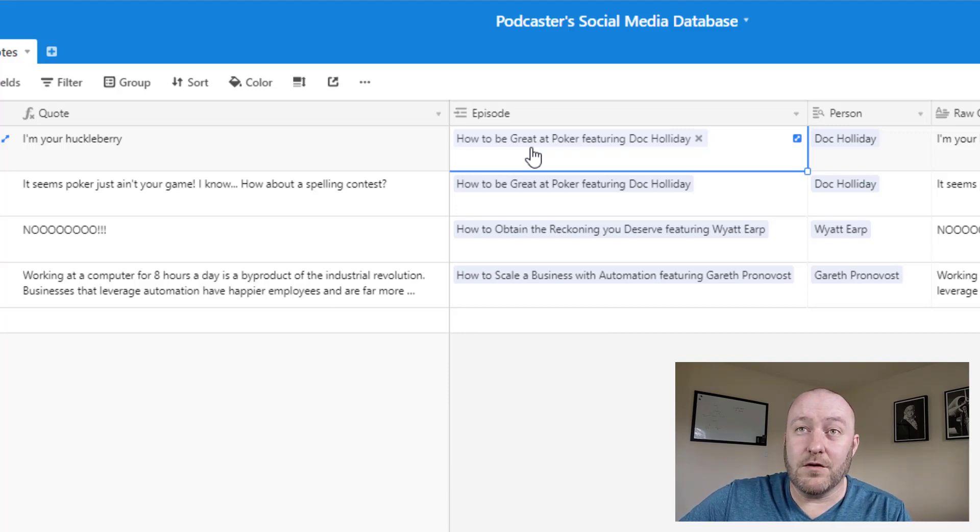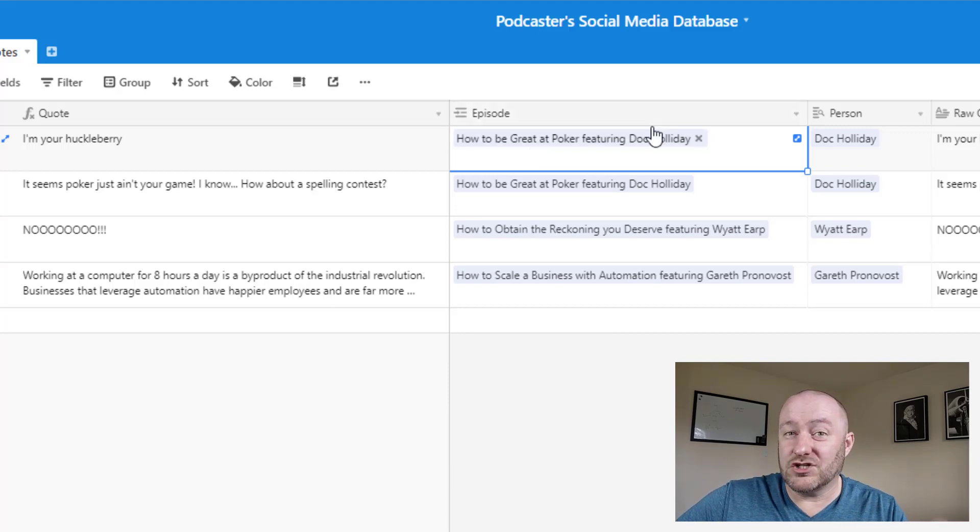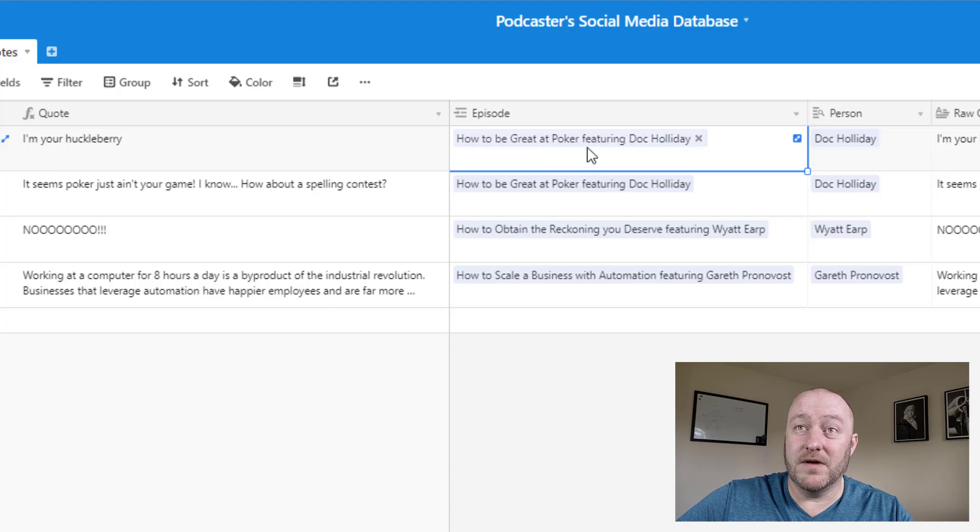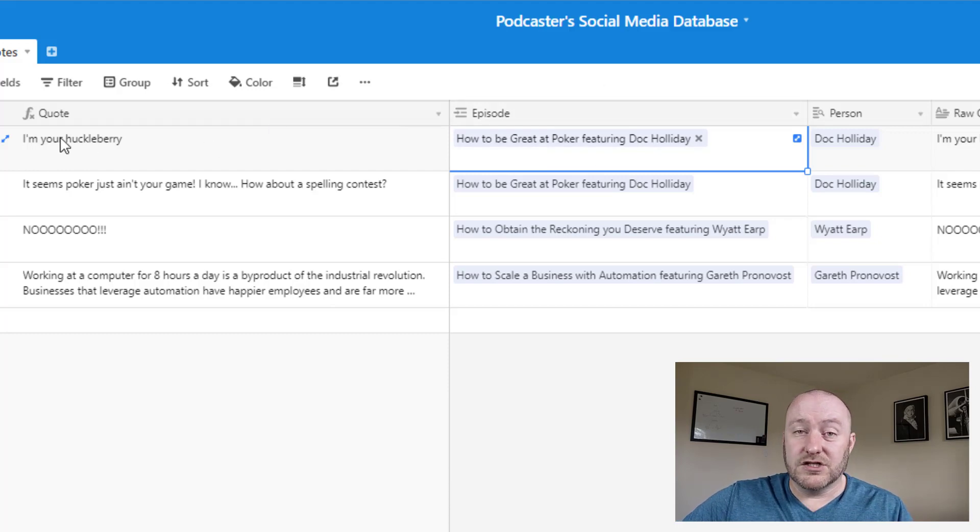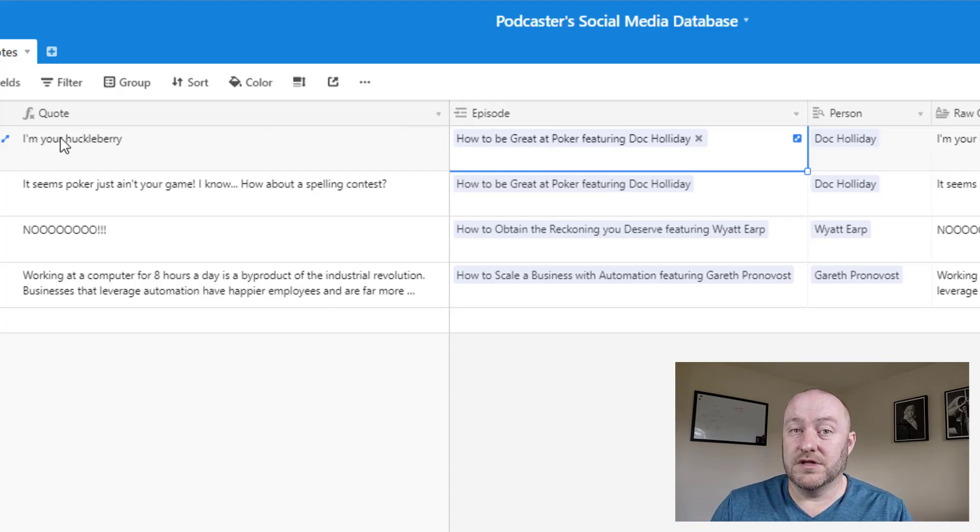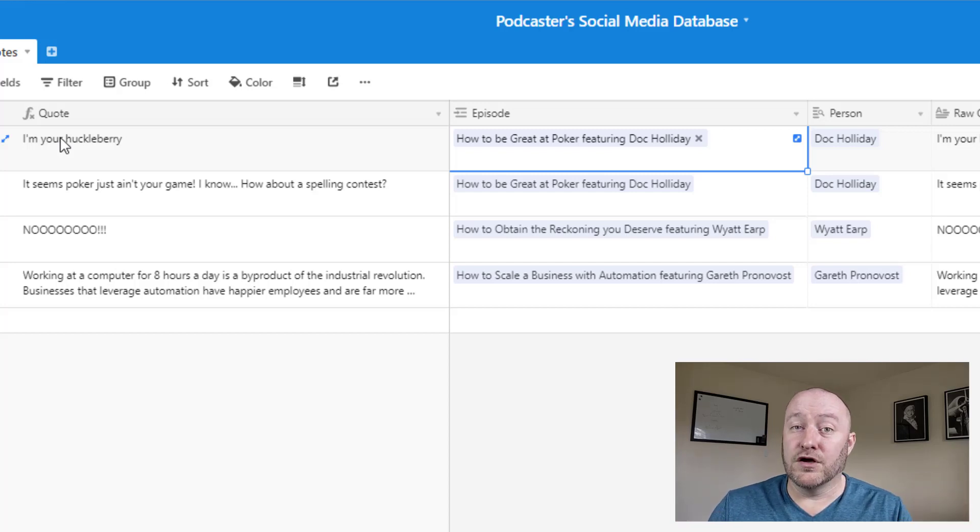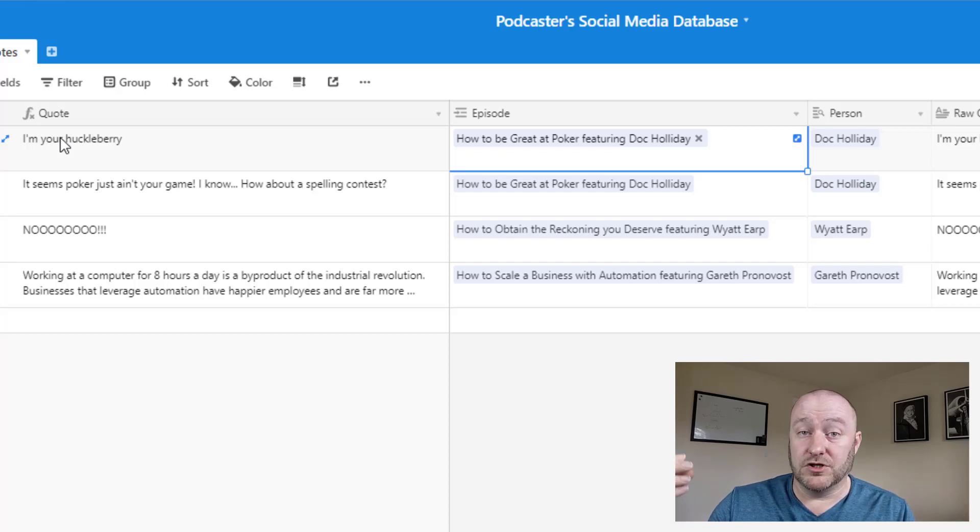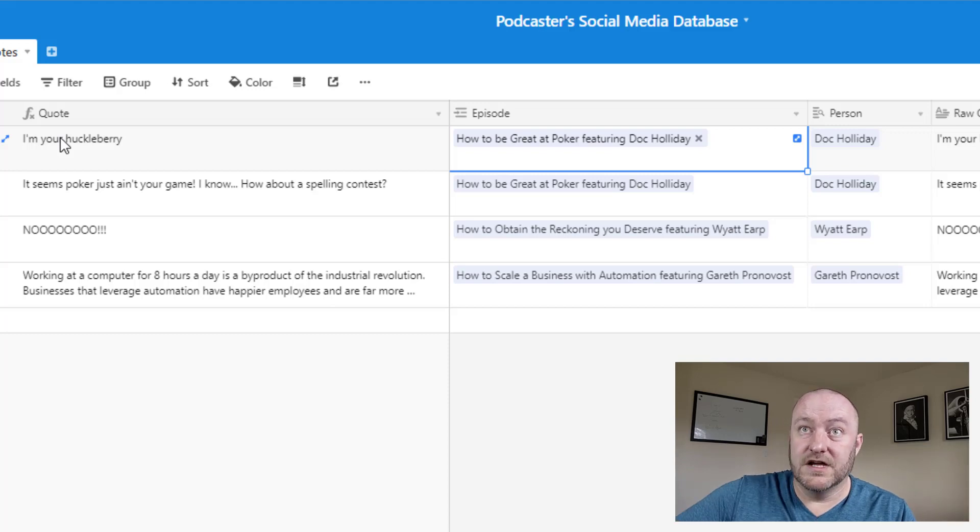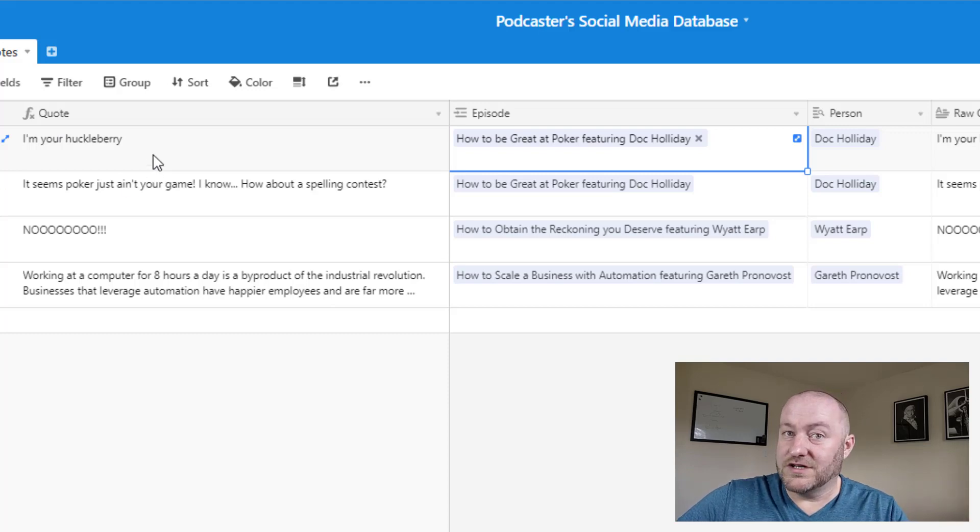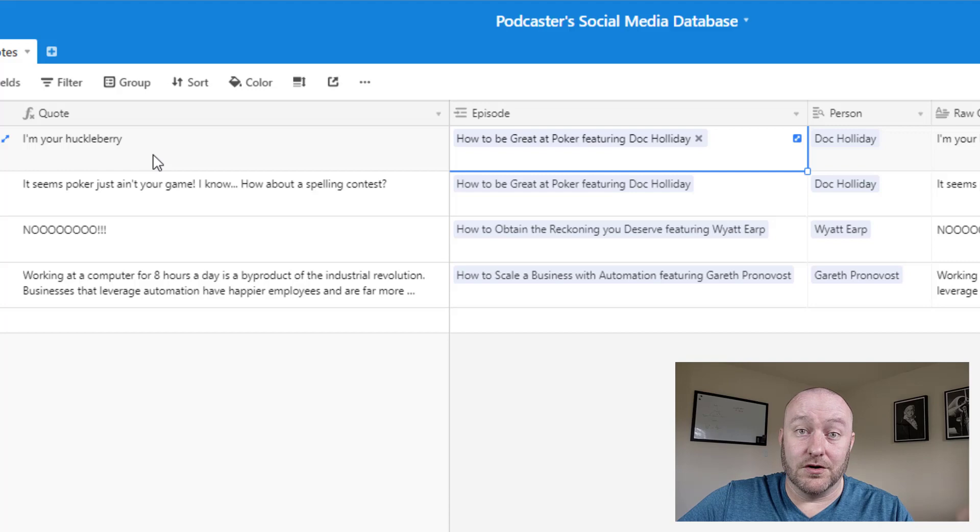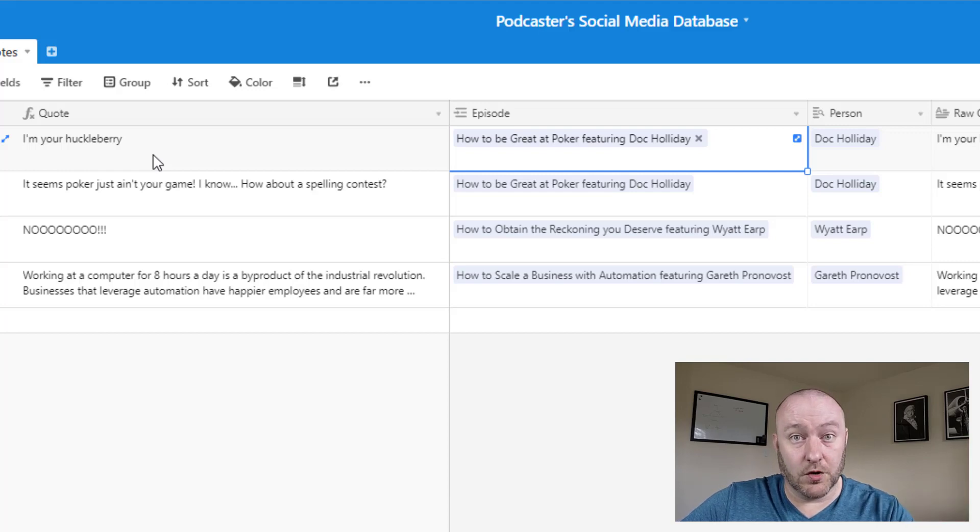You might have multiple episodes of a podcast filmed with one guest. And so for that reason, we want to actually pull the quote directly from a specific episode. So we have what we call a one to many relationship between people and the episodes that they're featured on. And then we also have a one to many relationship between quotes and the episodes.